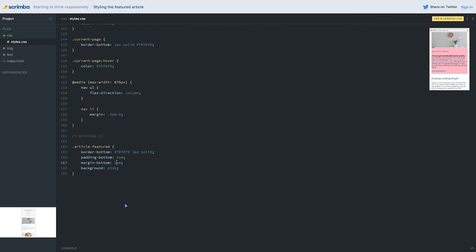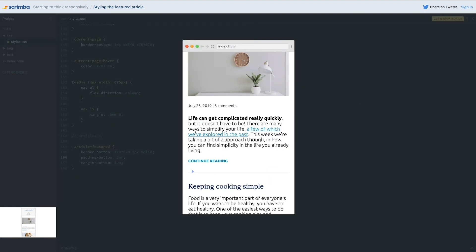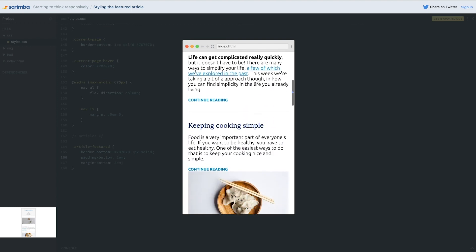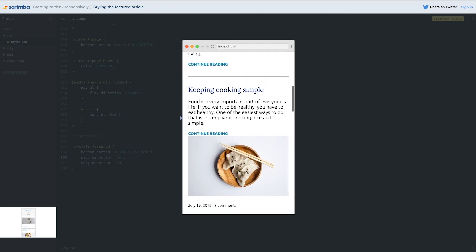This margin is too big, so I'll drop it down to 2em and turn off the pink background. I think 2 and 2 looks a little better just to make the spacing completely equal. There we go - the featured article looks great, everything is good there.